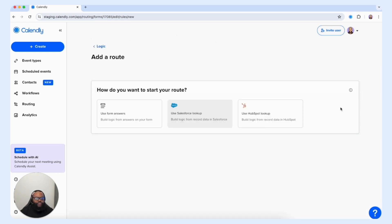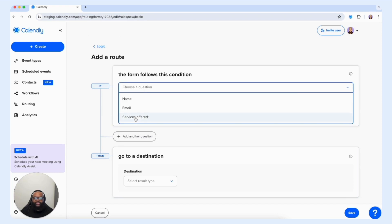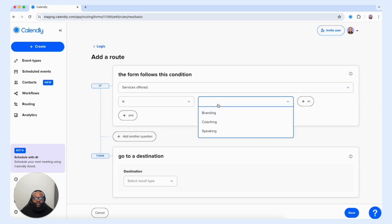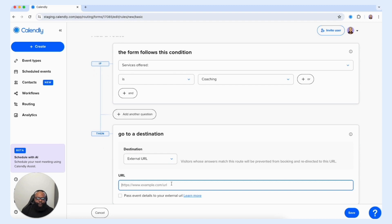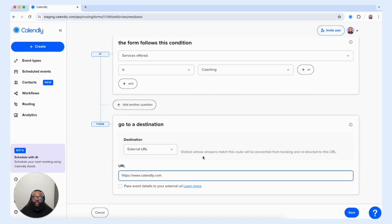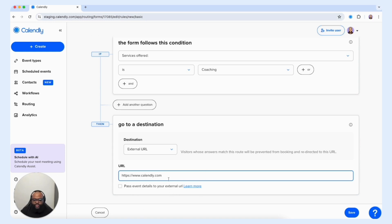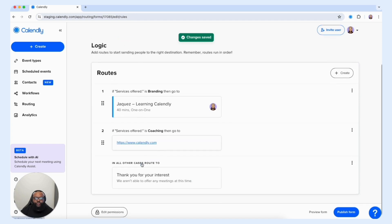Let's create one more for the other service offering. We're going to select Create, use form answers, and choose that same question with the same "is" statement but a different offering — we're going to say "Coaching" — and then we're going to have our customer go to an external URL. So after they select Coaching, they'll be routed to that website to learn more about that specific offer. If you want to get advanced, you have the ability to input a URL that will take your customer to a custom form within your website and pass event details over to that external URL. Select the Learn More link to get the steps to make that possible. Select save and we have our two routes set up.